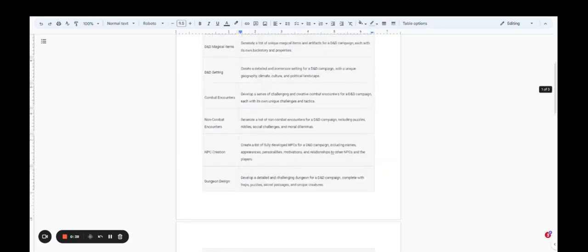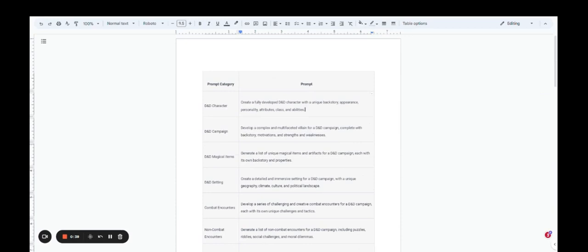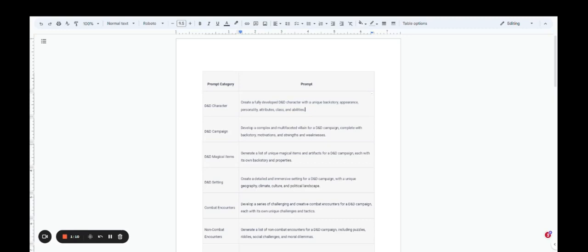It runs the gamut. Now this is just 20 prompts, but there's going to be a link in the description of this video where you can go to an article that has 500 different prompts for chat GPT for D&D. Those prompts cover all the different categories that we mentioned and more.